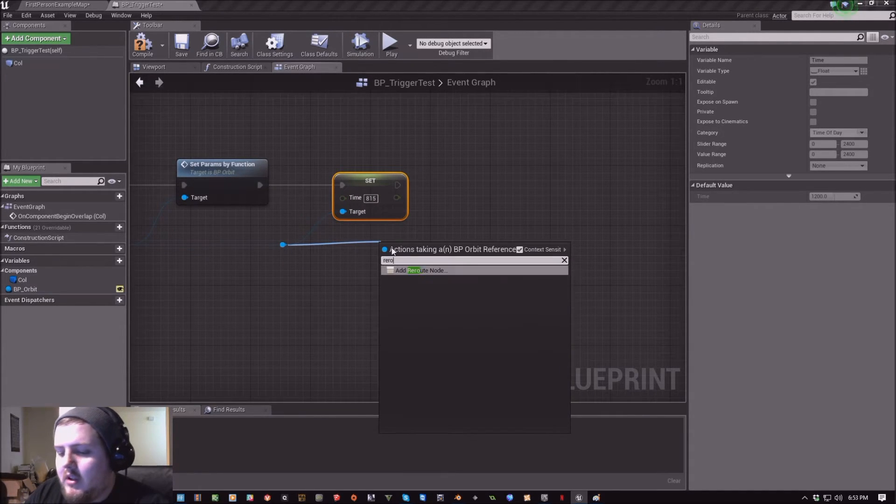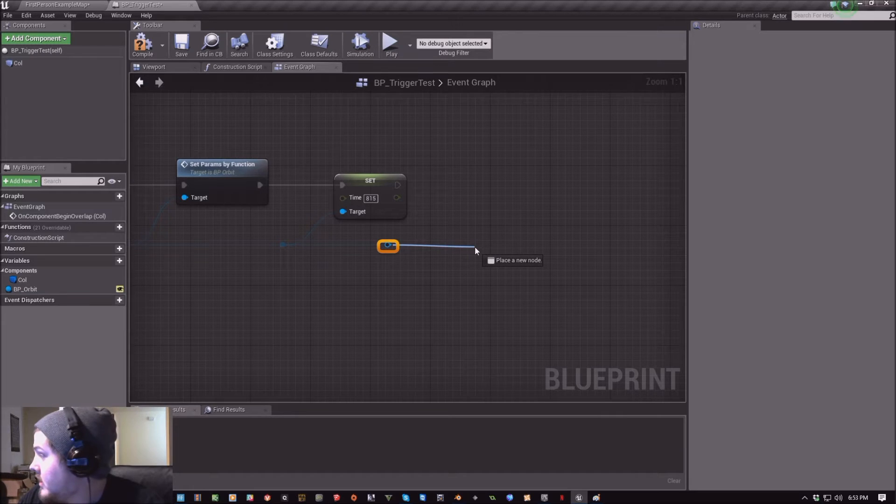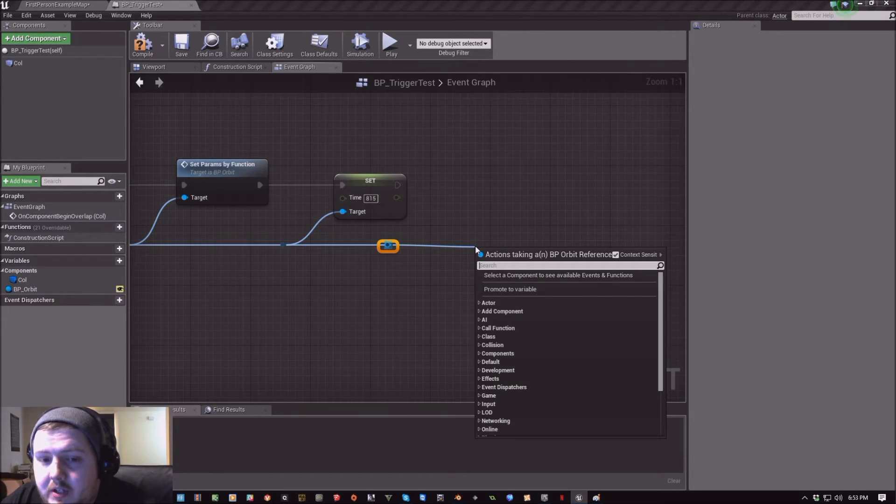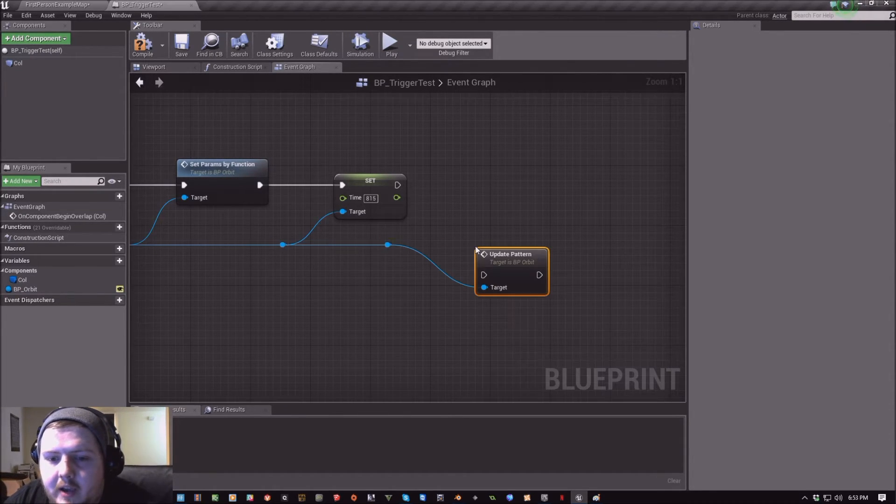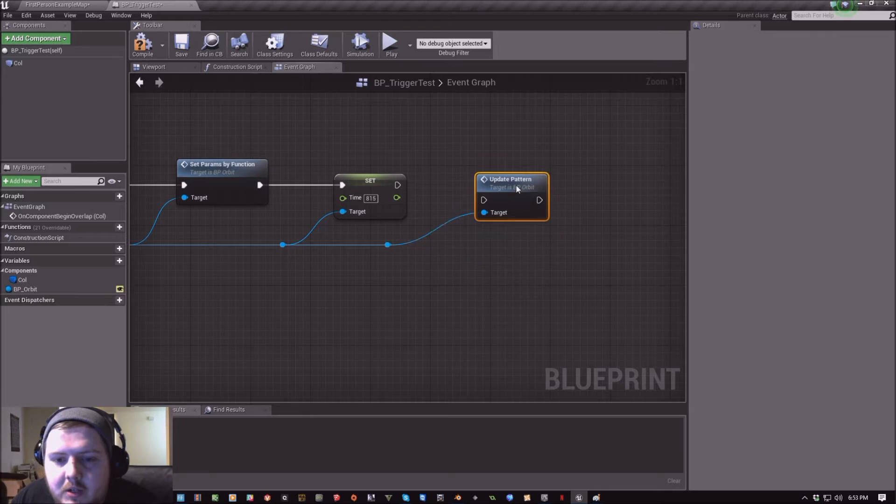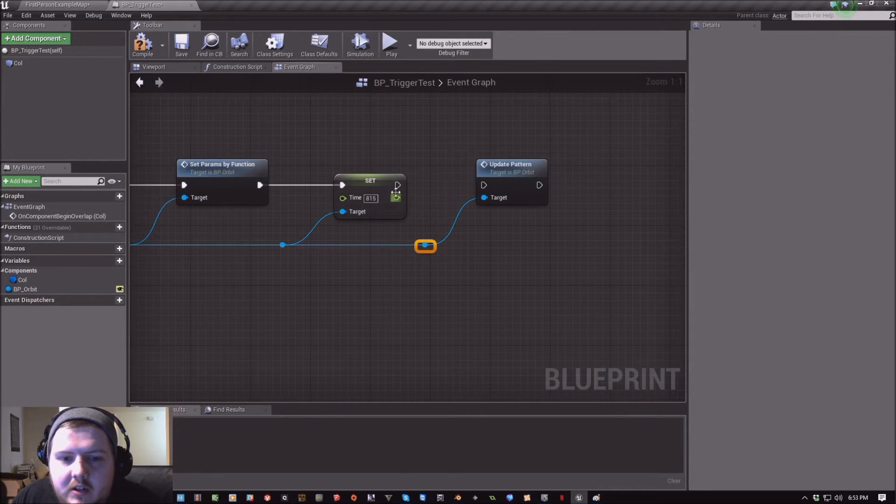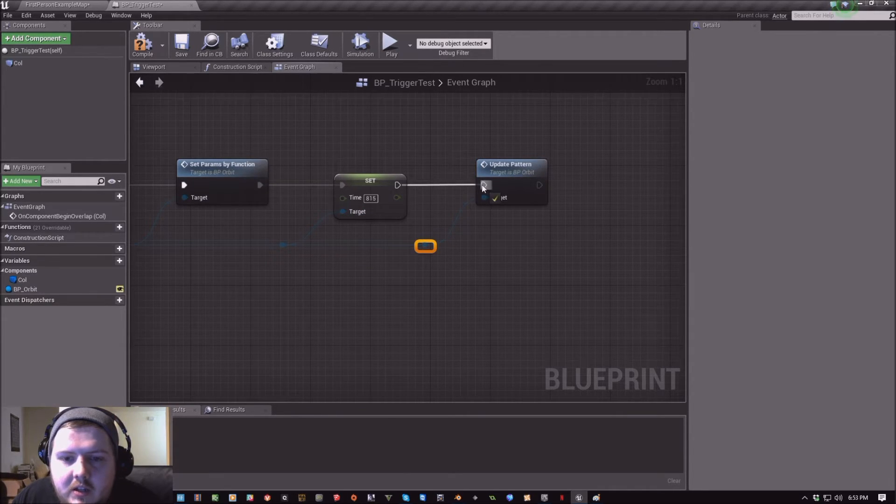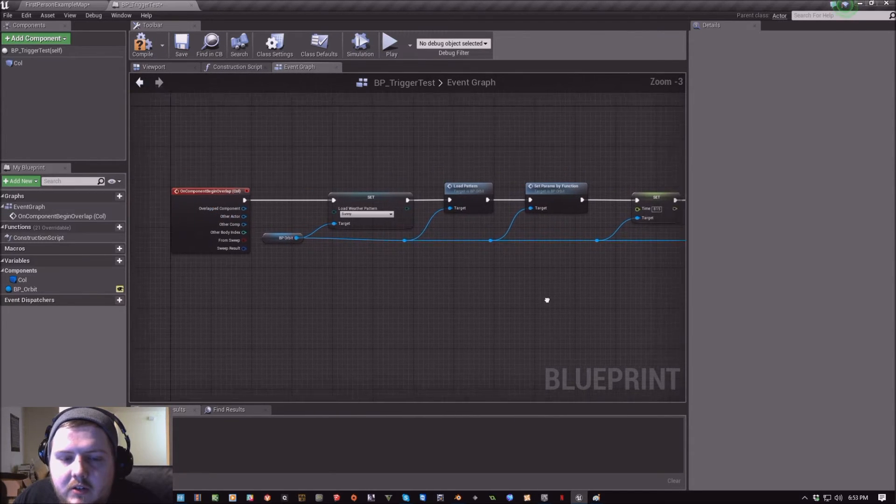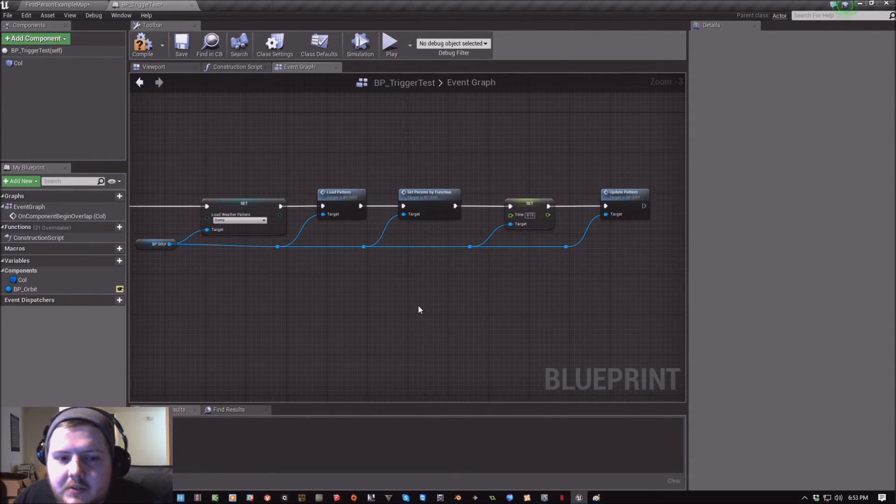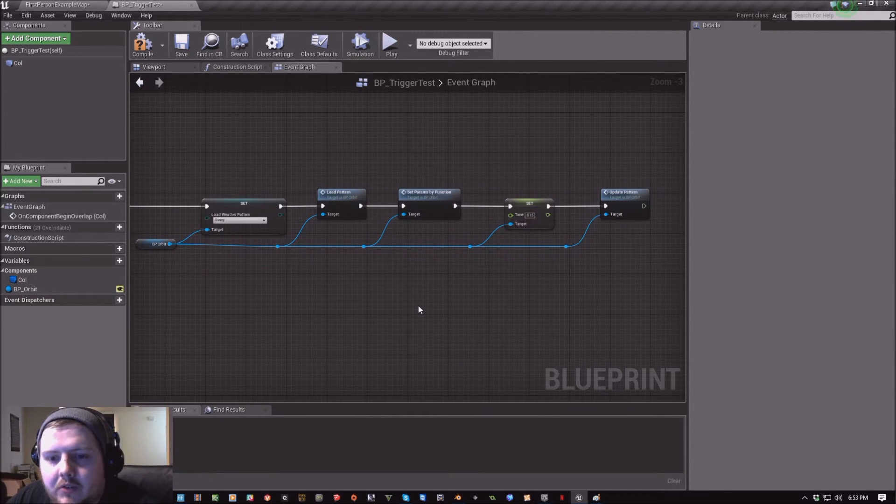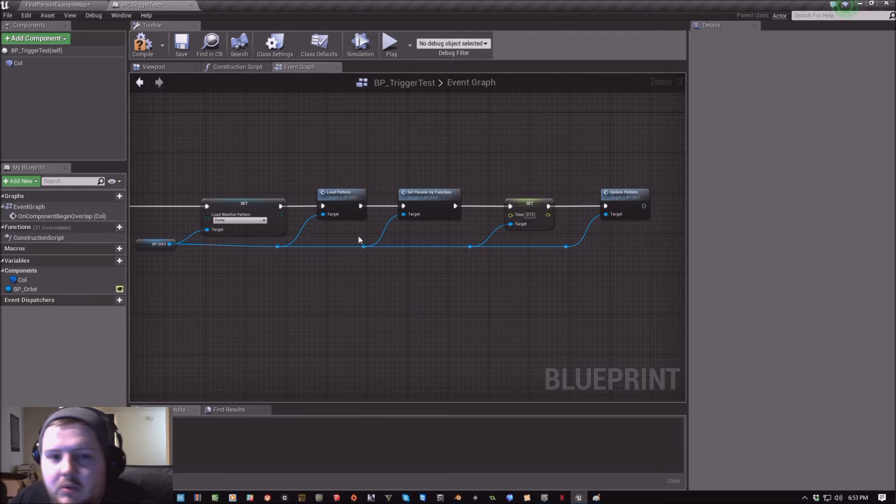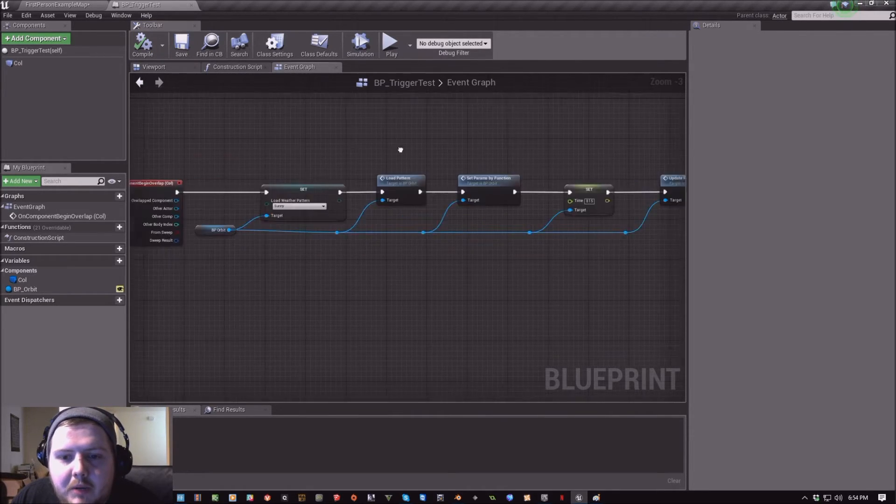And then last portion here is going to be the update pattern function that we're going to call. So this is essentially going to take everything that we have primed up and gotten ready here, and it's going to fire one event through the entire string to make sure that everything is set properly.